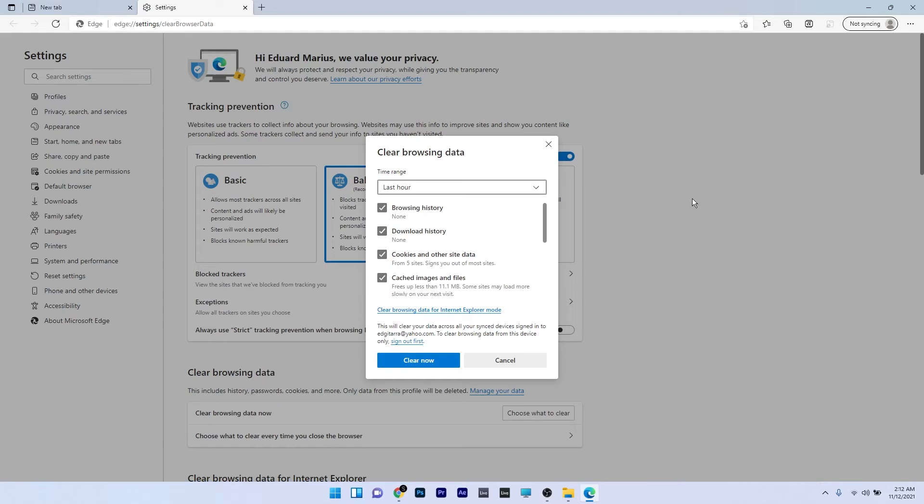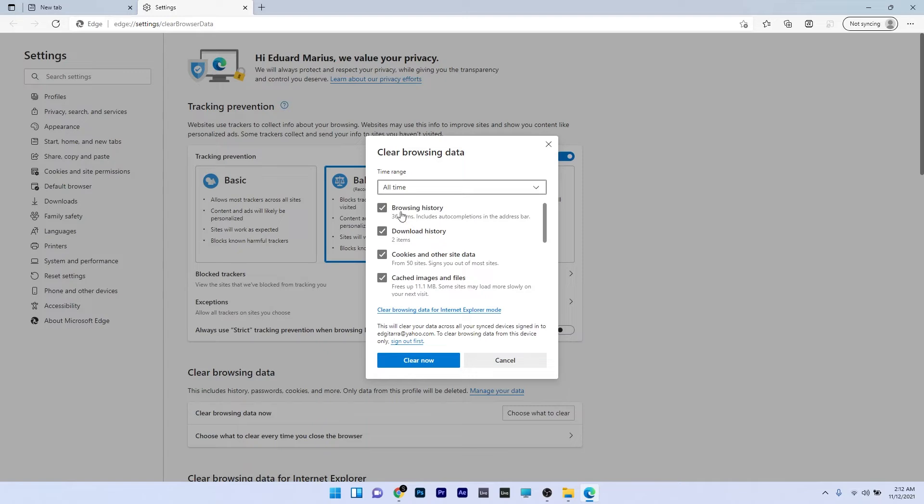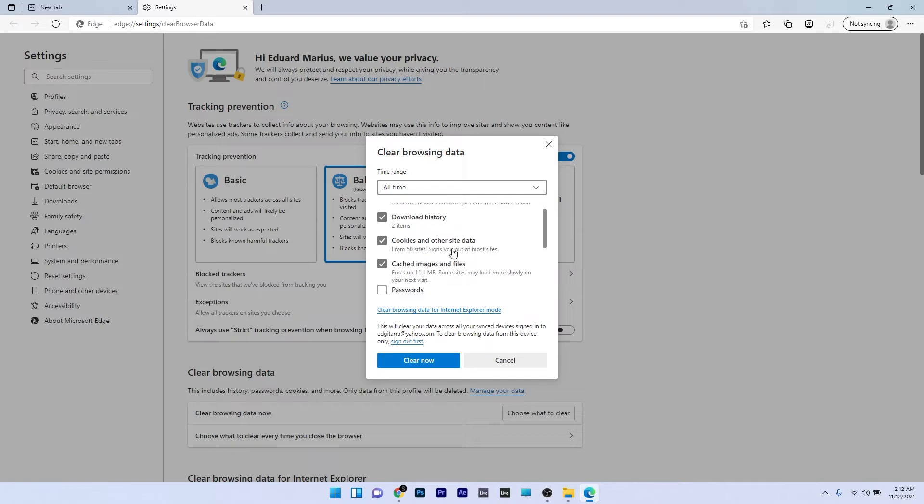Here you'll see multiple settings. You can choose the time range—in my case I'll put all time—and then you can select browsing history, download history, cookies and other site data, and cached images and files.